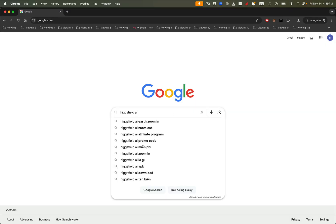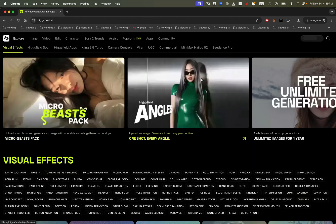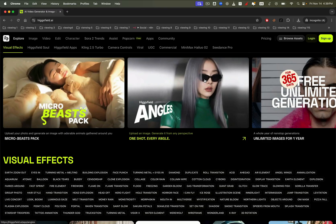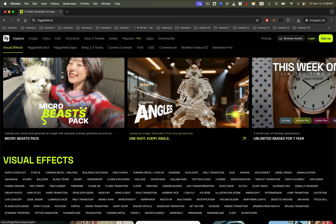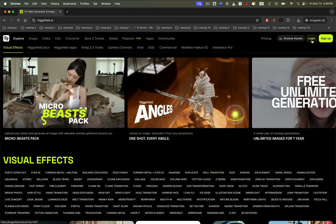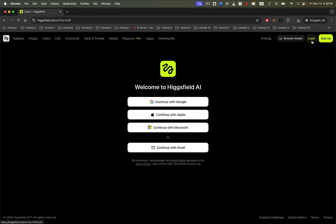Let's begin by searching for Higgsfield AI on Google and opening the official Higgsfield website. Higgsfield is a comprehensive platform that brings together a variety of AI tools for images, videos, avatars, and more, all conveniently in one place. Once you're on the site, go ahead and register or log in to your account.